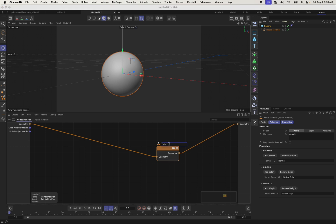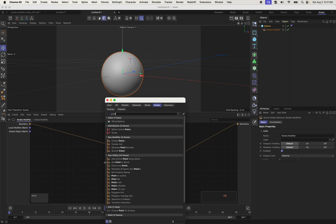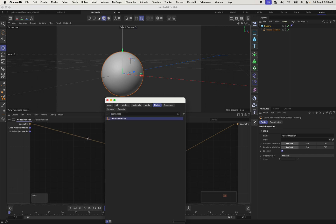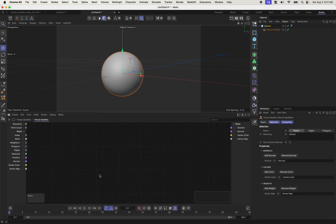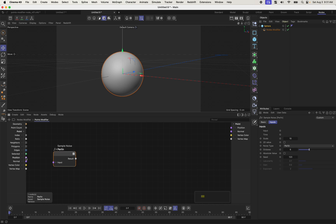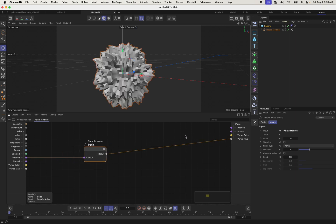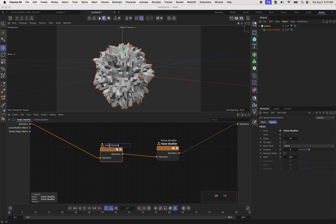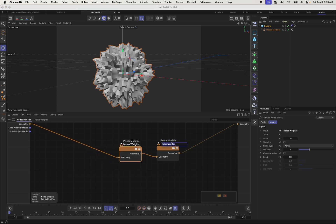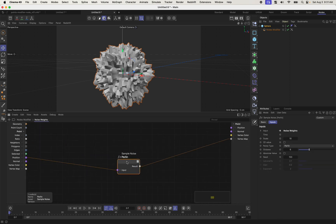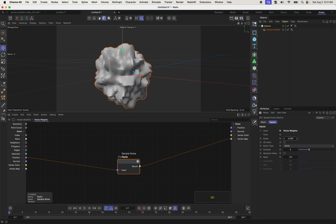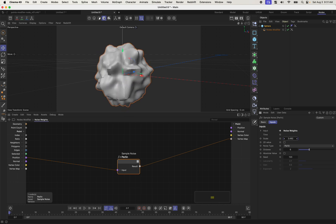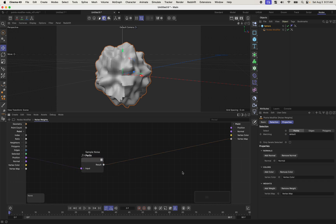This is my points modifier. I'm going to call this my noise modifier, and I'm going to add another points modifier. Here I'm going to do a sample noise. I'm going to input my position and the result of this, I'm going to write to my vertex map. It might be a little bit difficult to see, but this one is noise weights and this is noise displace and it's being limited by this vertex map. And if I want, I can come in here and I can adjust my scale to something much, much smaller like this.